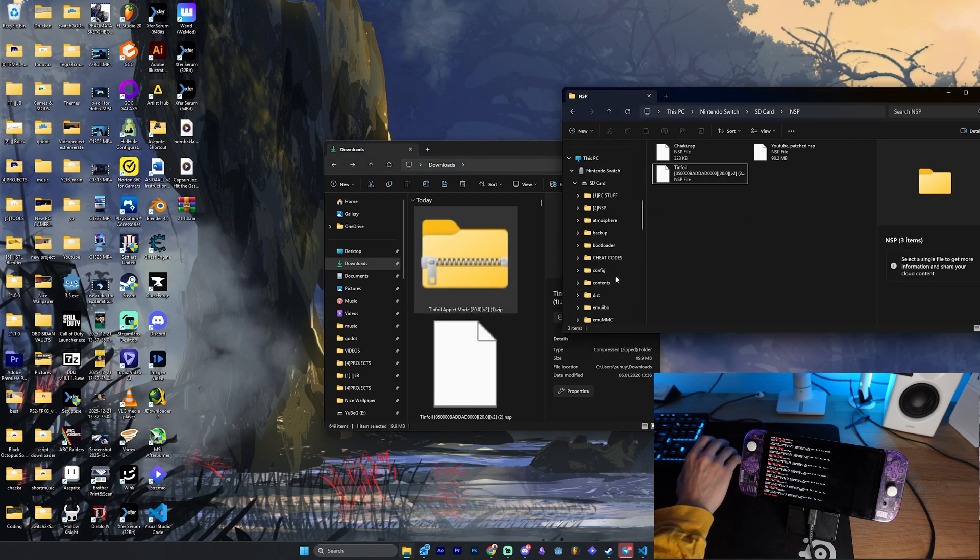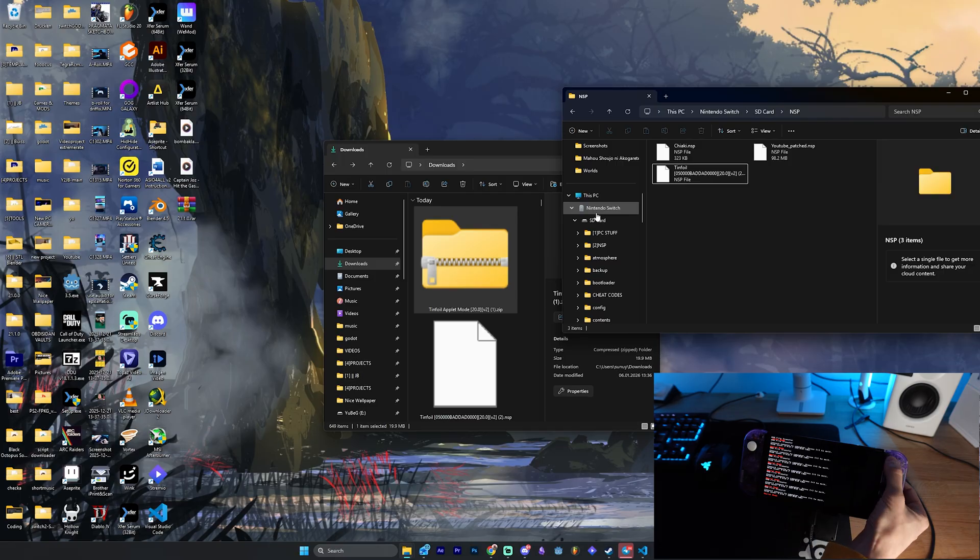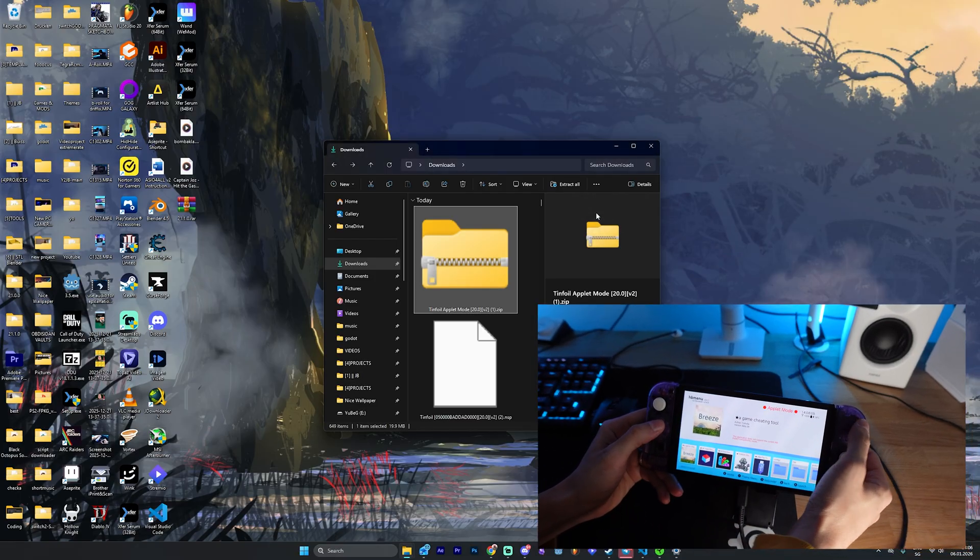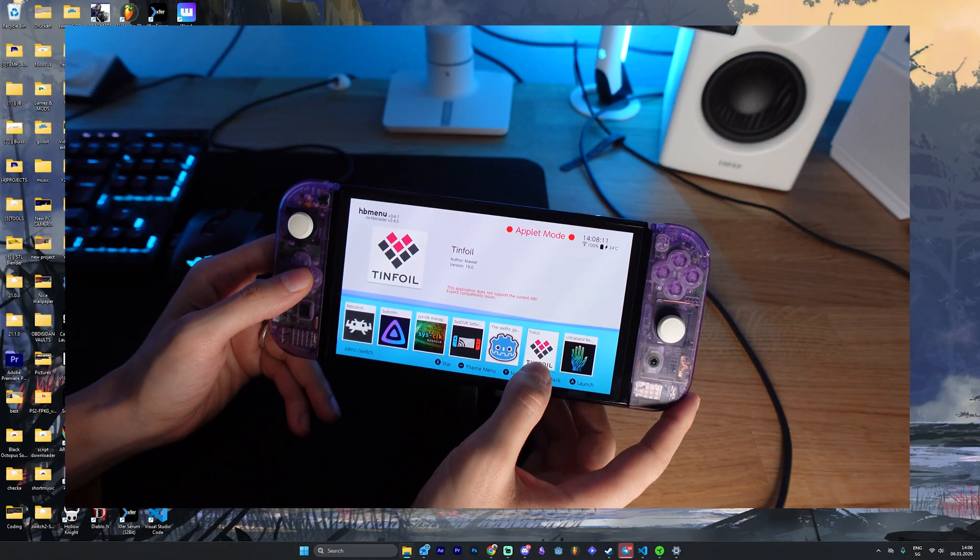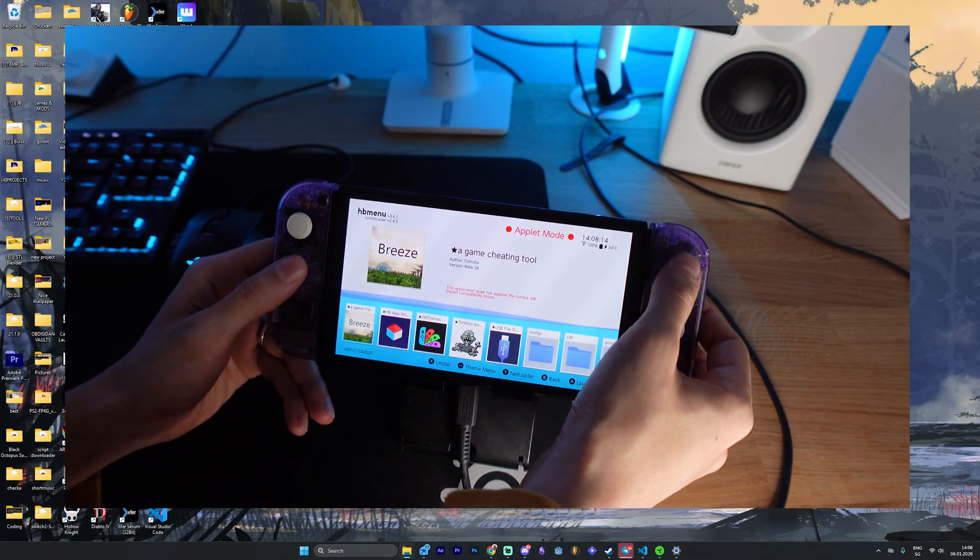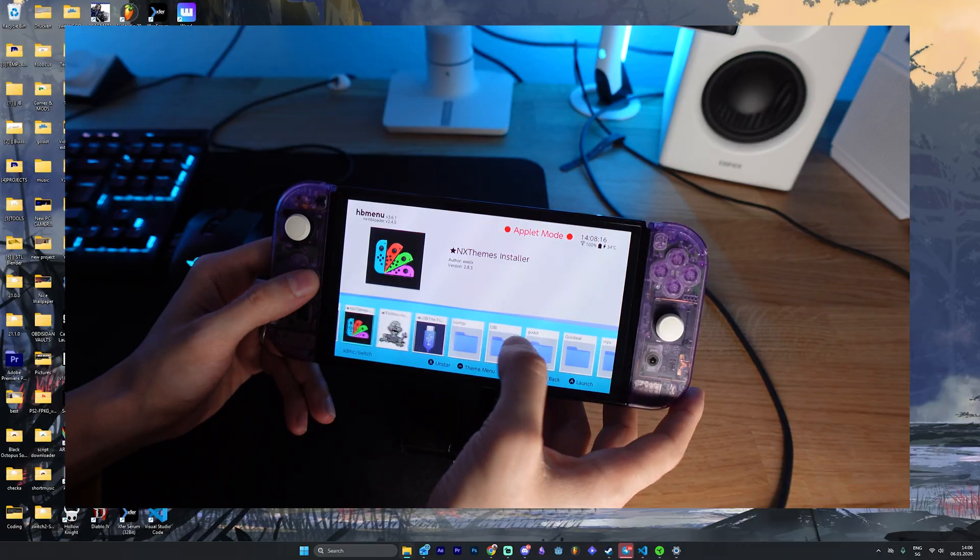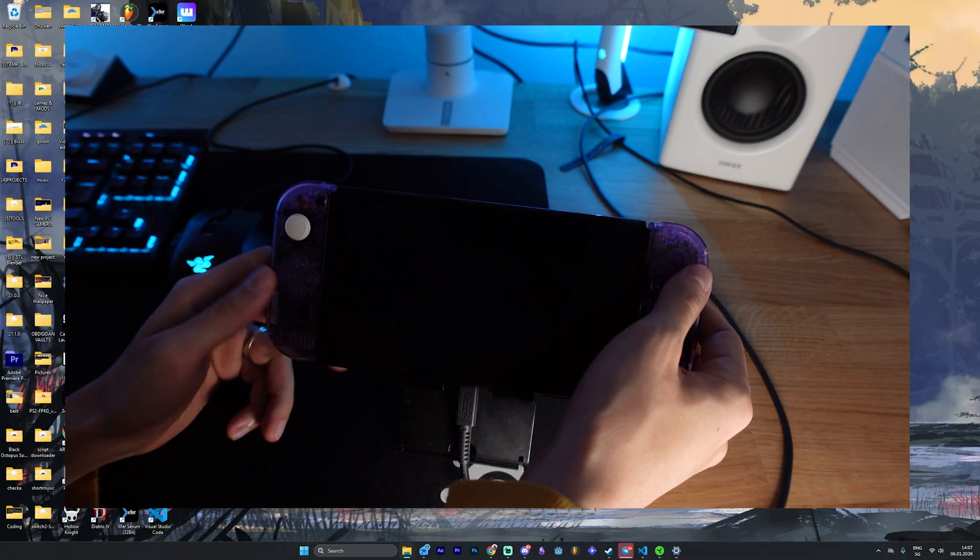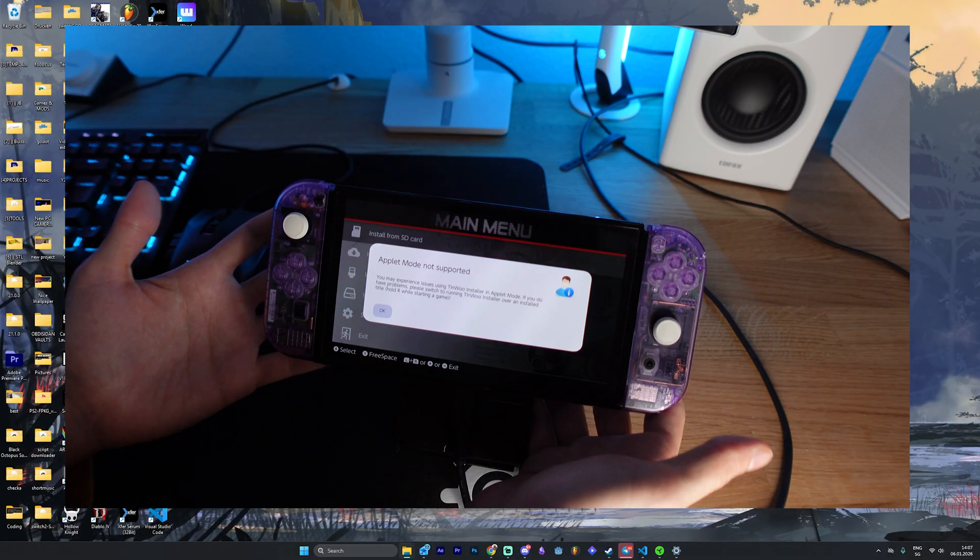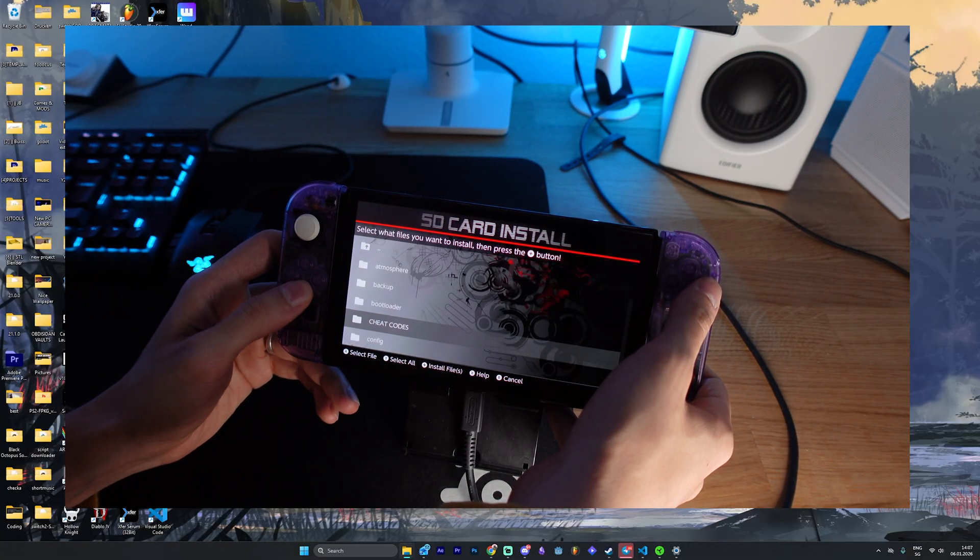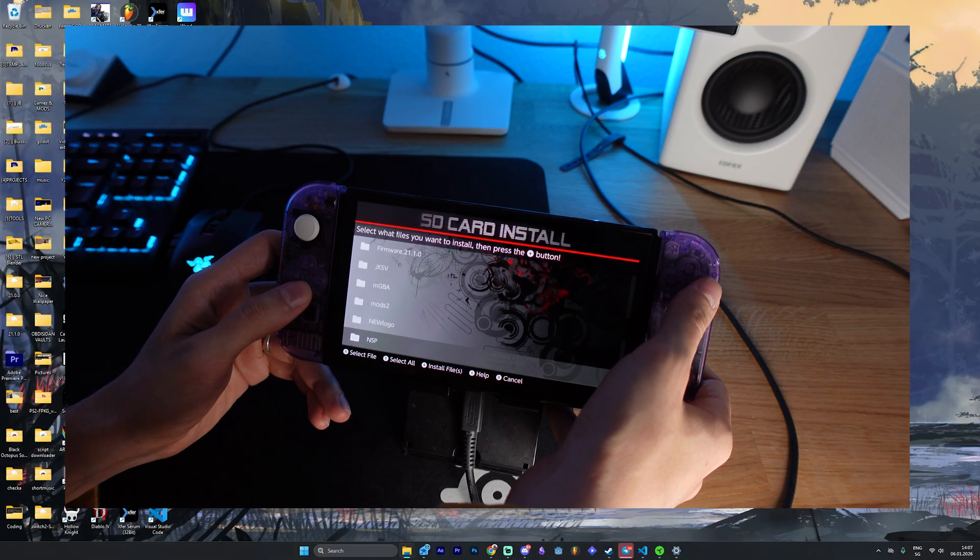So what we're going to do is to actually click here on the plus button on our console. Then as you can see, we will have tinfoil here, right? But we don't want to open it up here. We want to install it now. You could actually use goldleaf, tinwu or awu. I'm going to use tinwu right now to install it. You will have that also inside the mega package. Click here install from SD card, then search for it.